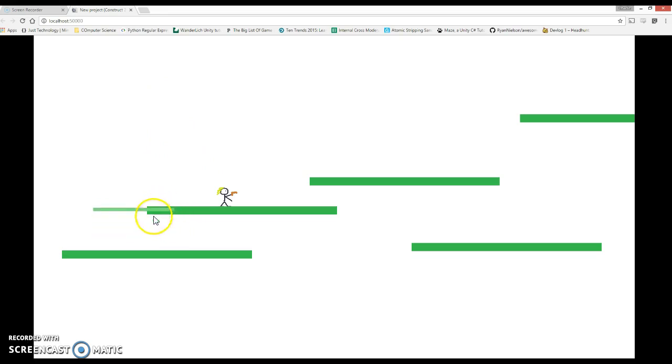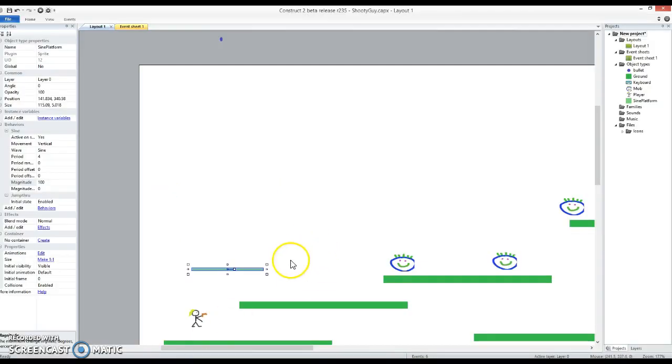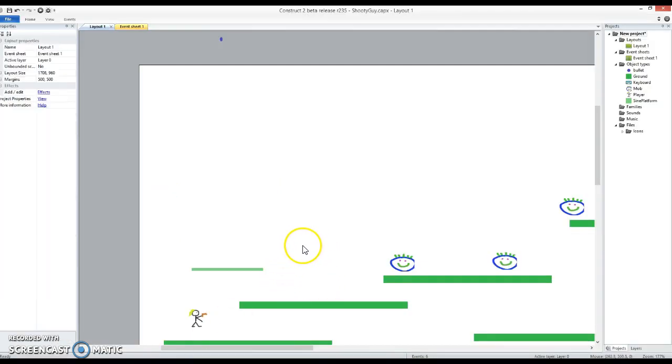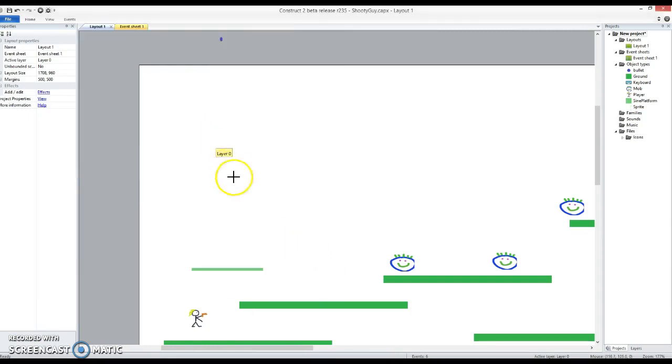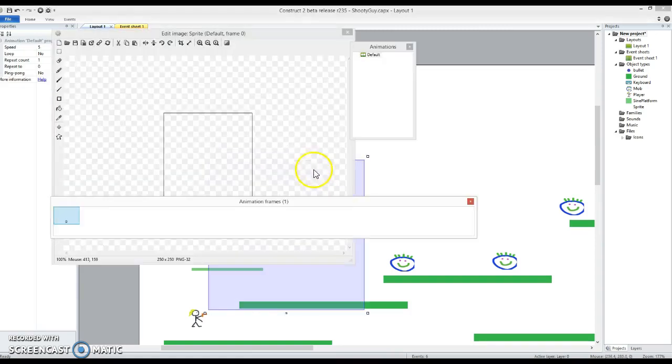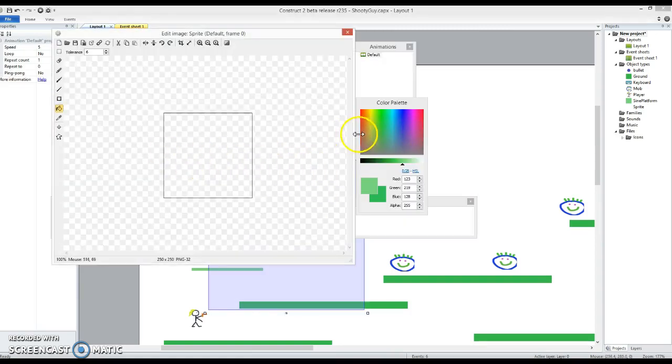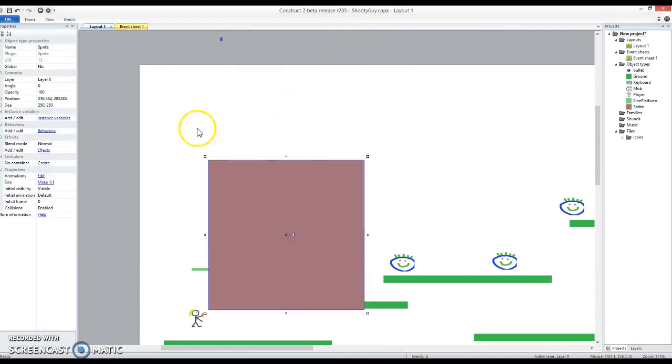I also want to have a fade platform that fades away as I stand on it. So I'm going to make again another new kind of platform. You can make them look the same as the old platforms if you want to do it that way, or you can do different colors like I'm doing. I'm really doing this just to make it stand out. So I'm going to call this my fade platform.